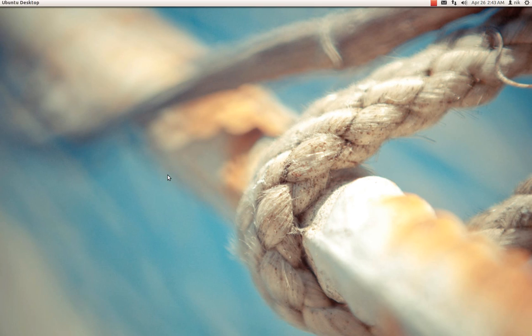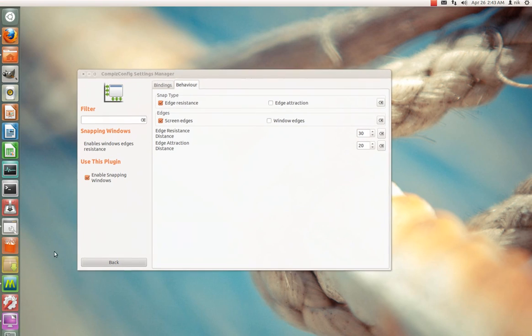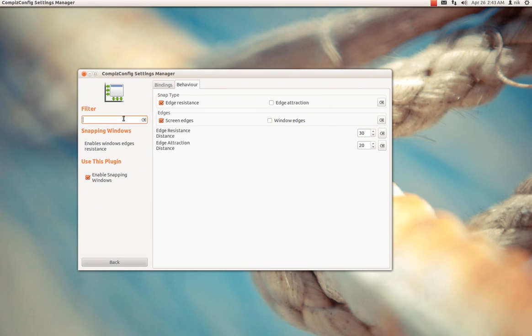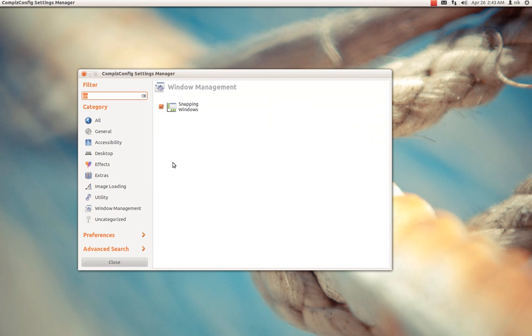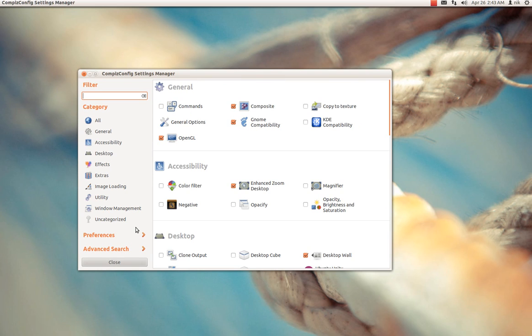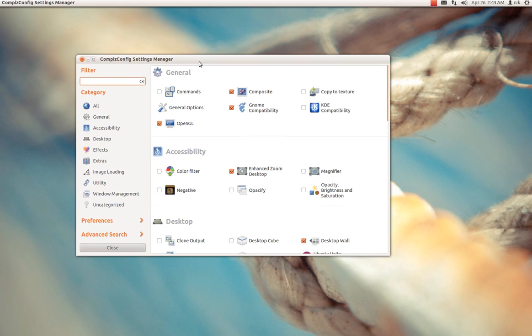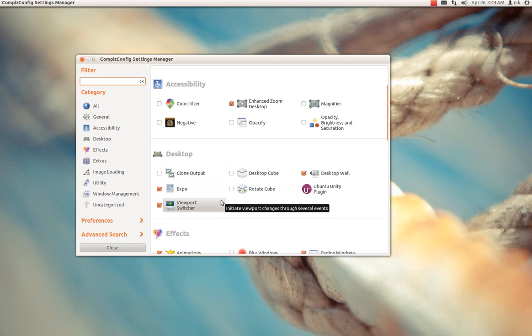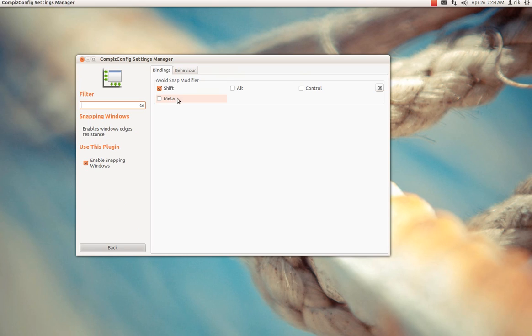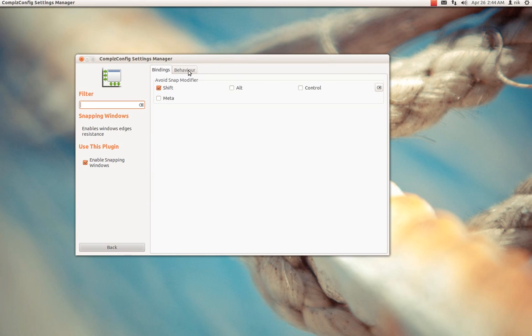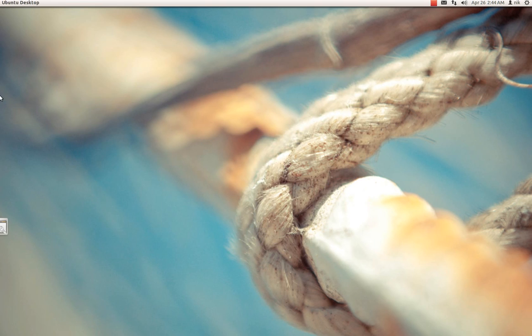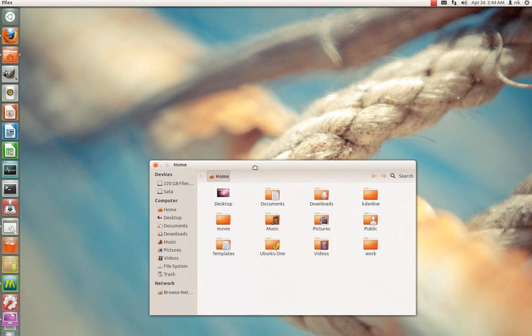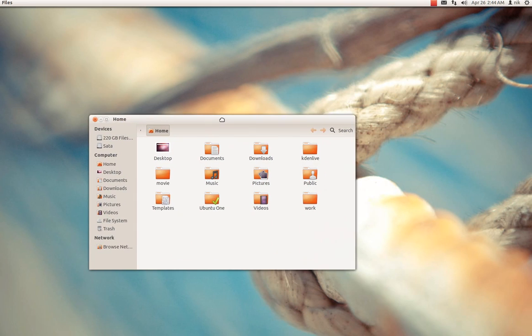If you want to work around this issue, if it does affect you, install your Compiz Config Settings Manager. Look for Snapping Windows. When this launches, you'll get a big fat warning saying be careful with this piece of software, because you could potentially leave your desktop unusable. In the filter boxes, type snapping windows, go into here, go to Behavior, and then go to Edge Resistance and Screen Edges. Just untick that. And that should help with the problem.